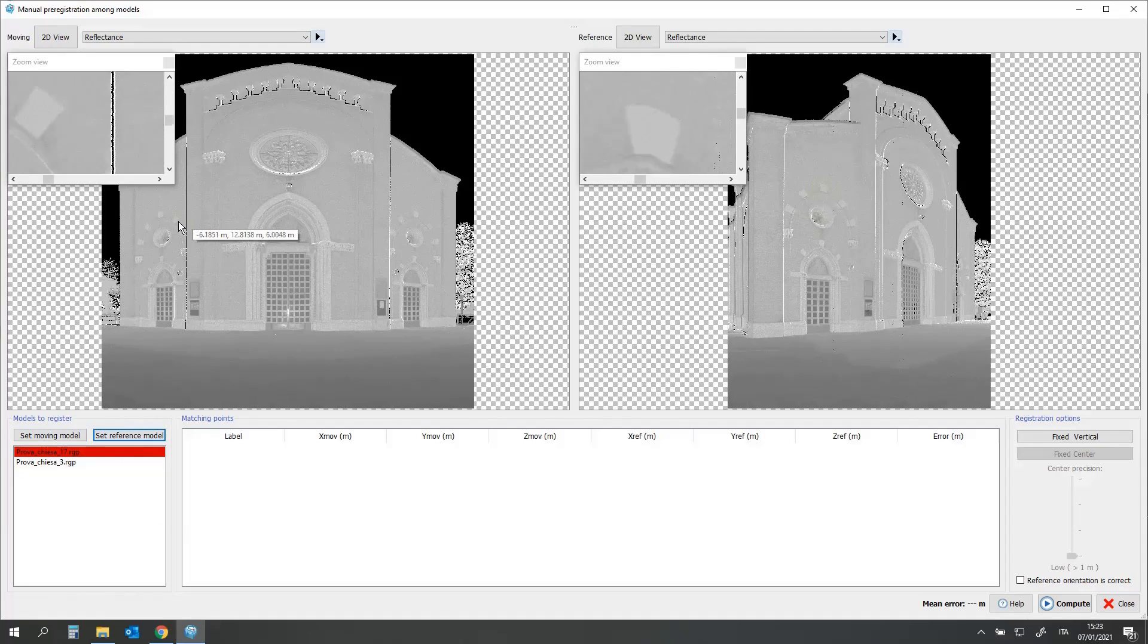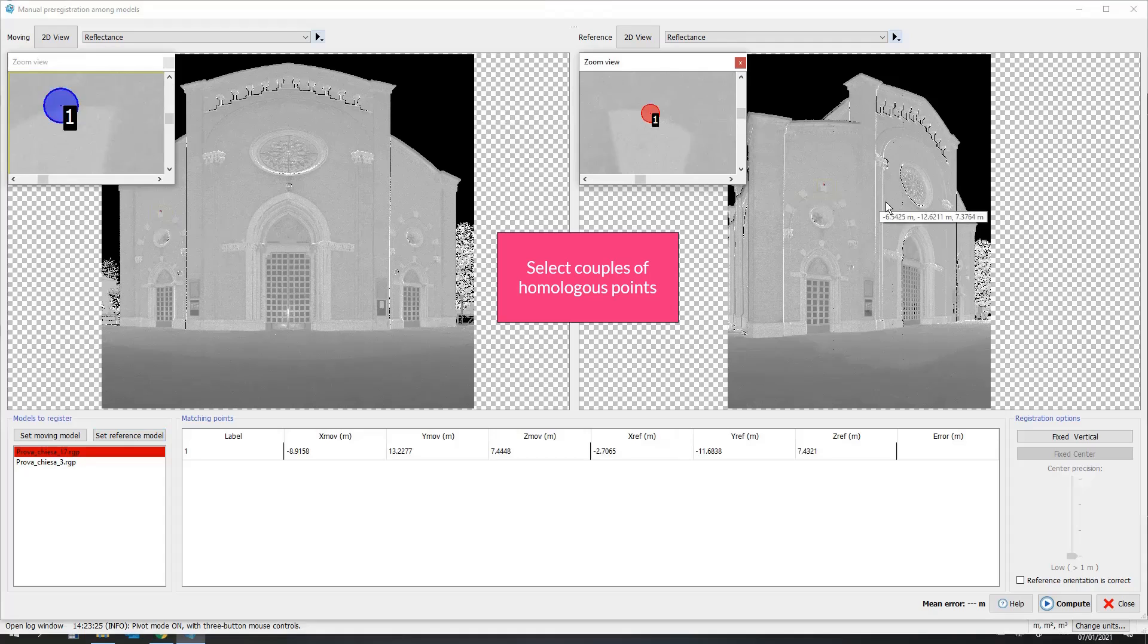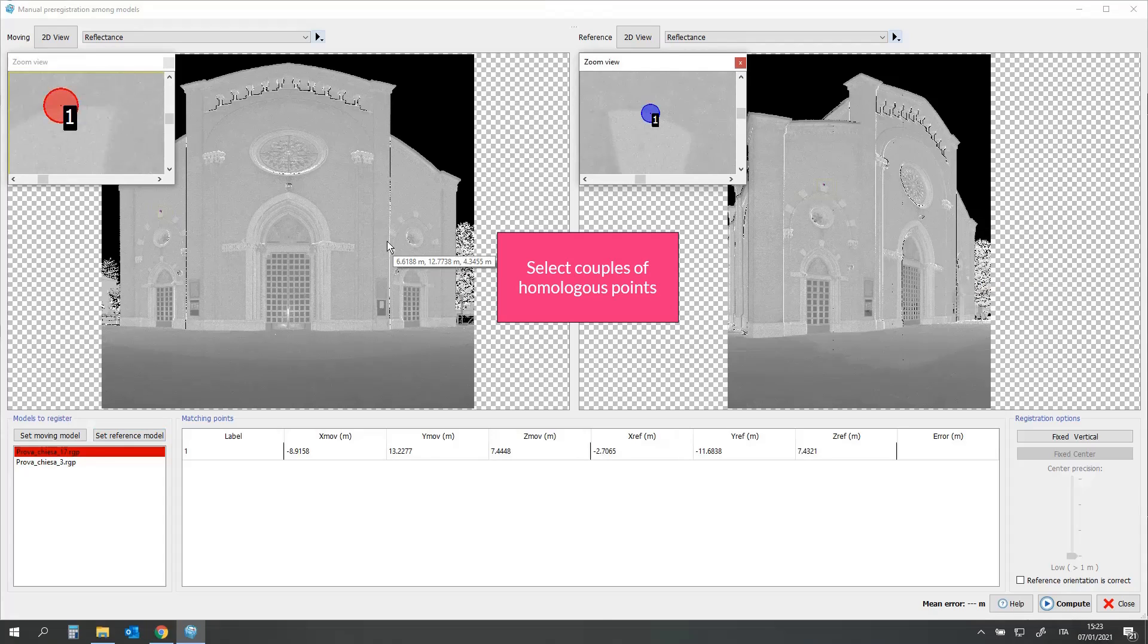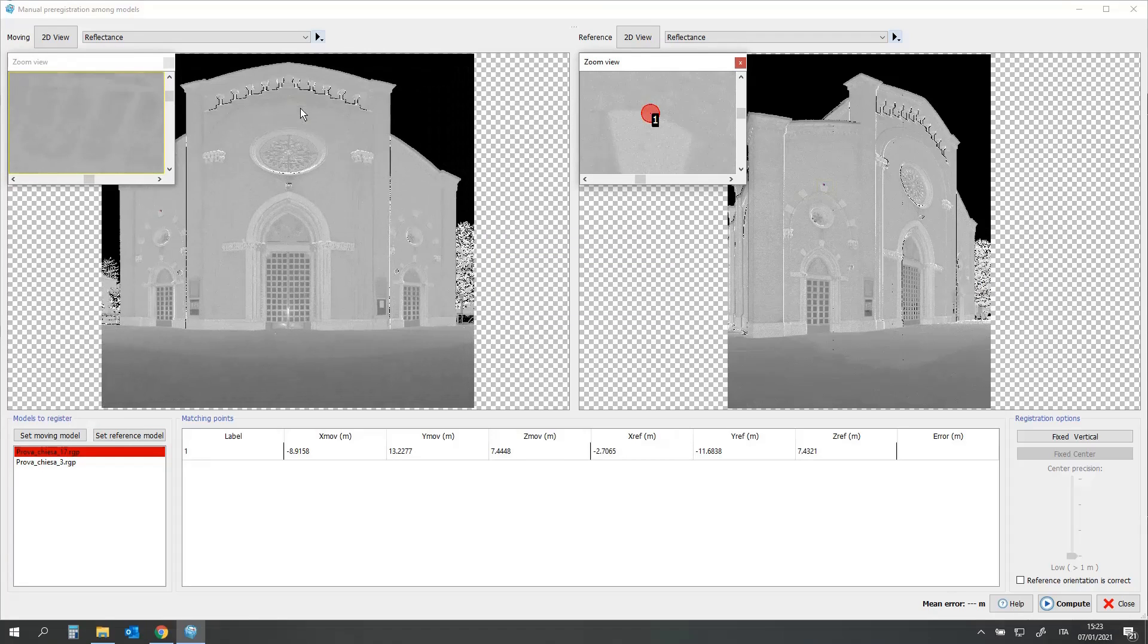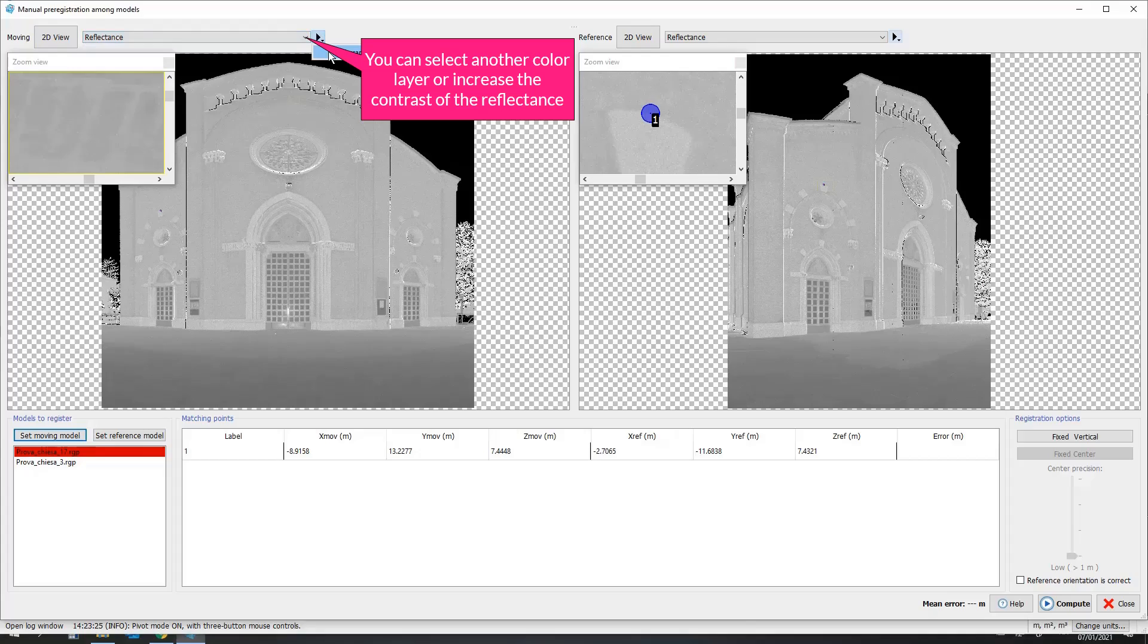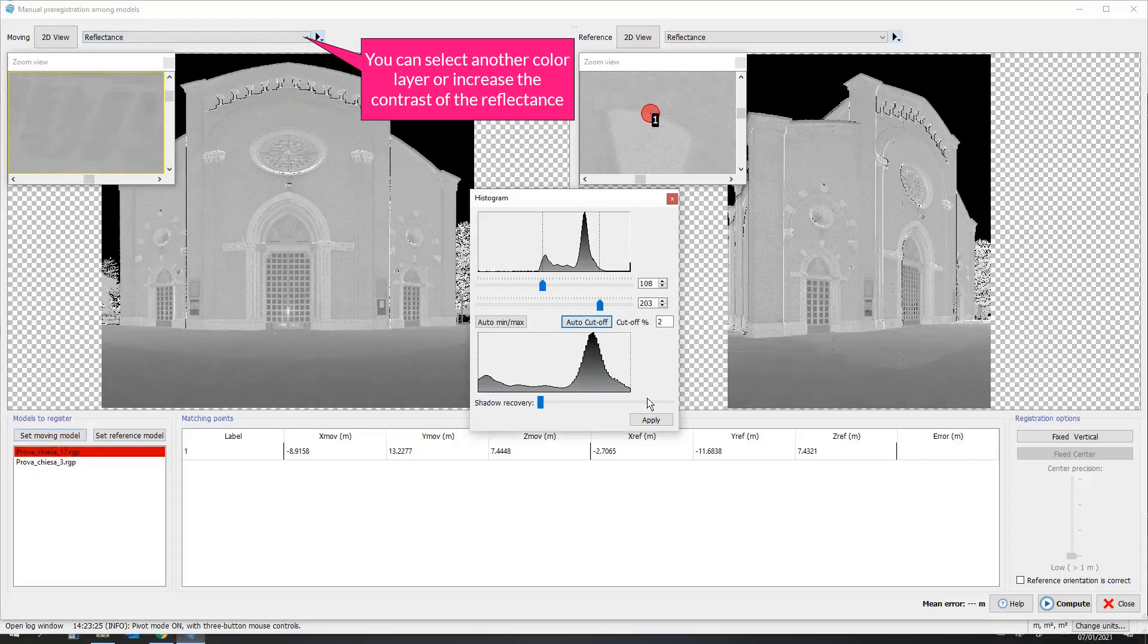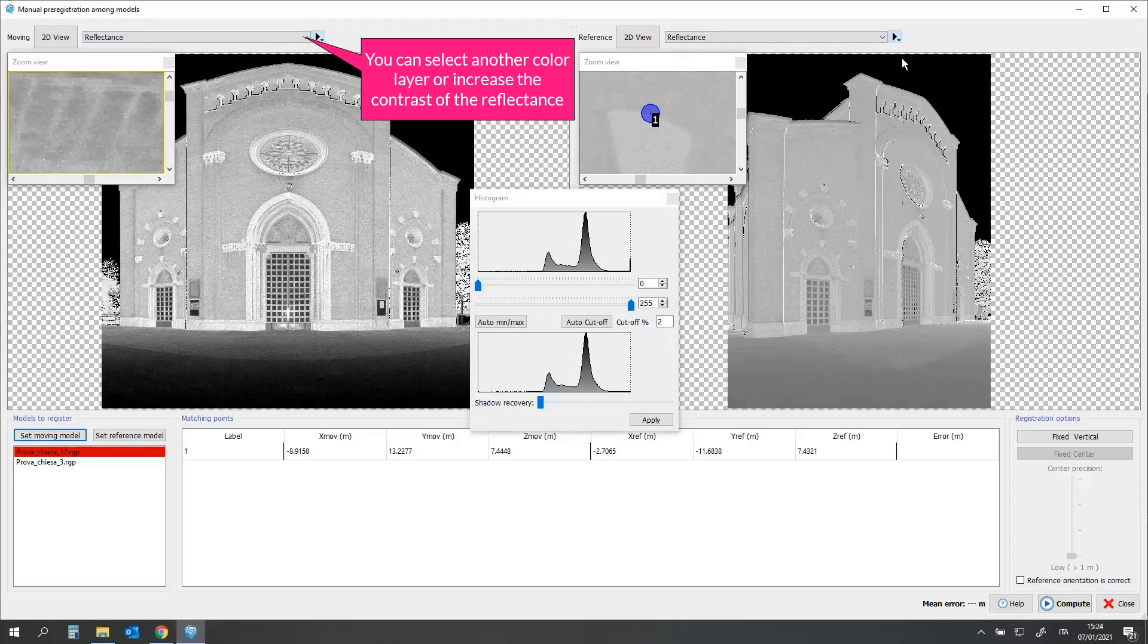To work in the zoom views, click the control key on your keyboard. Select couples of homologous points. You can select another color layer or increase the contrast of the reflectance.